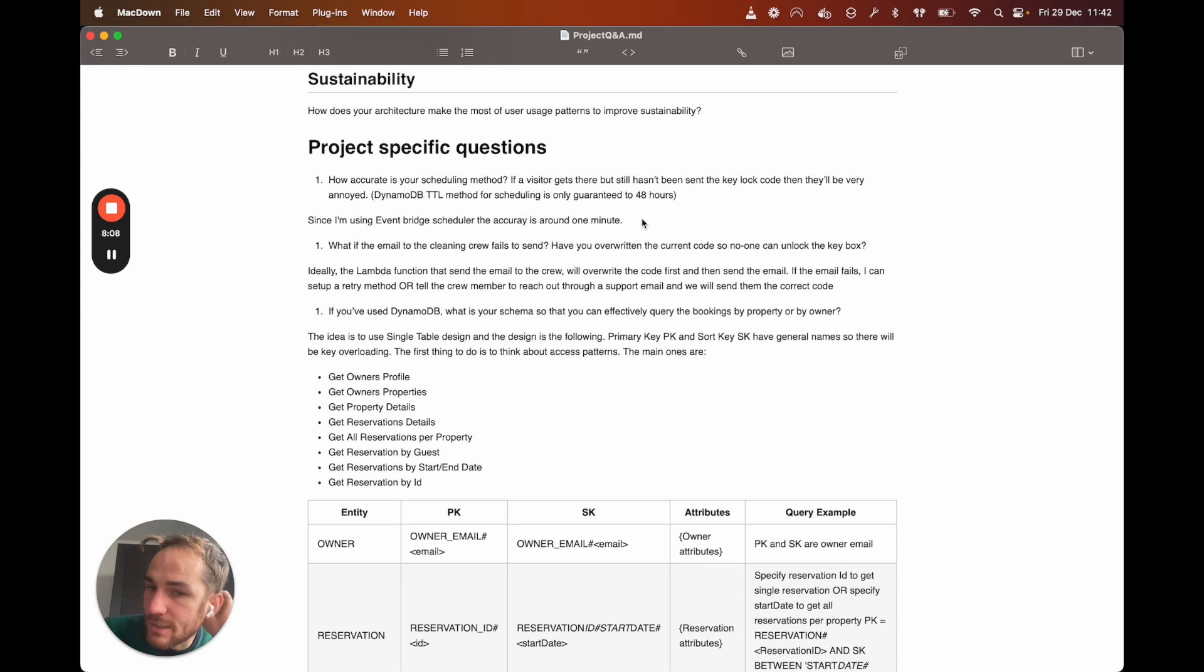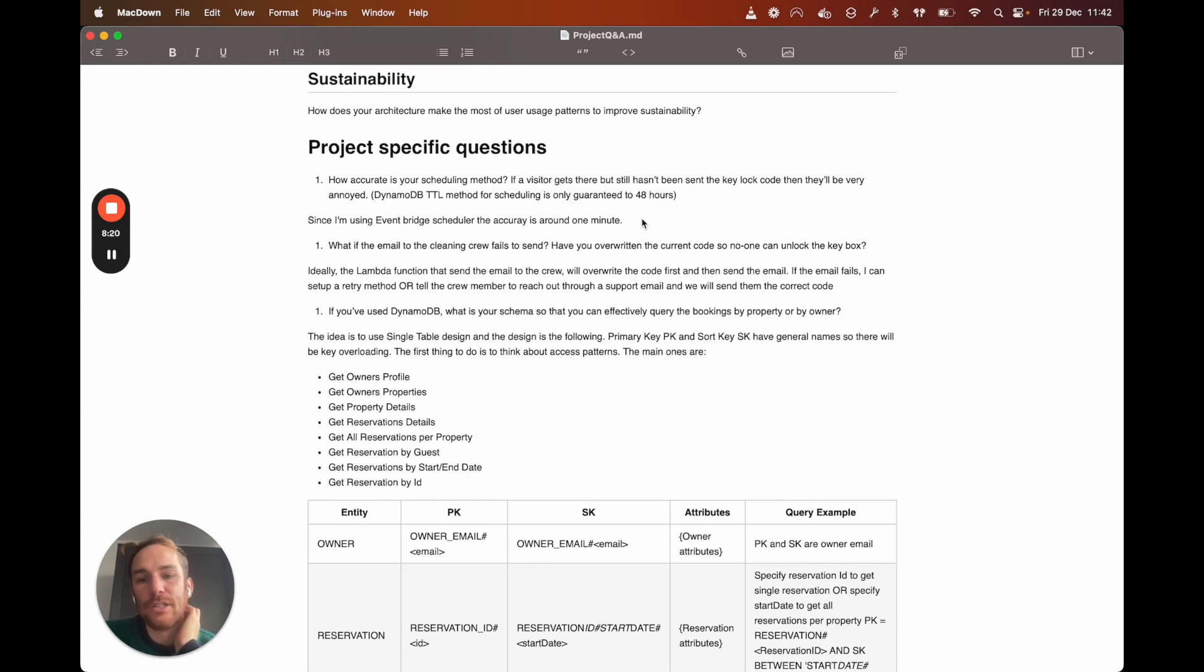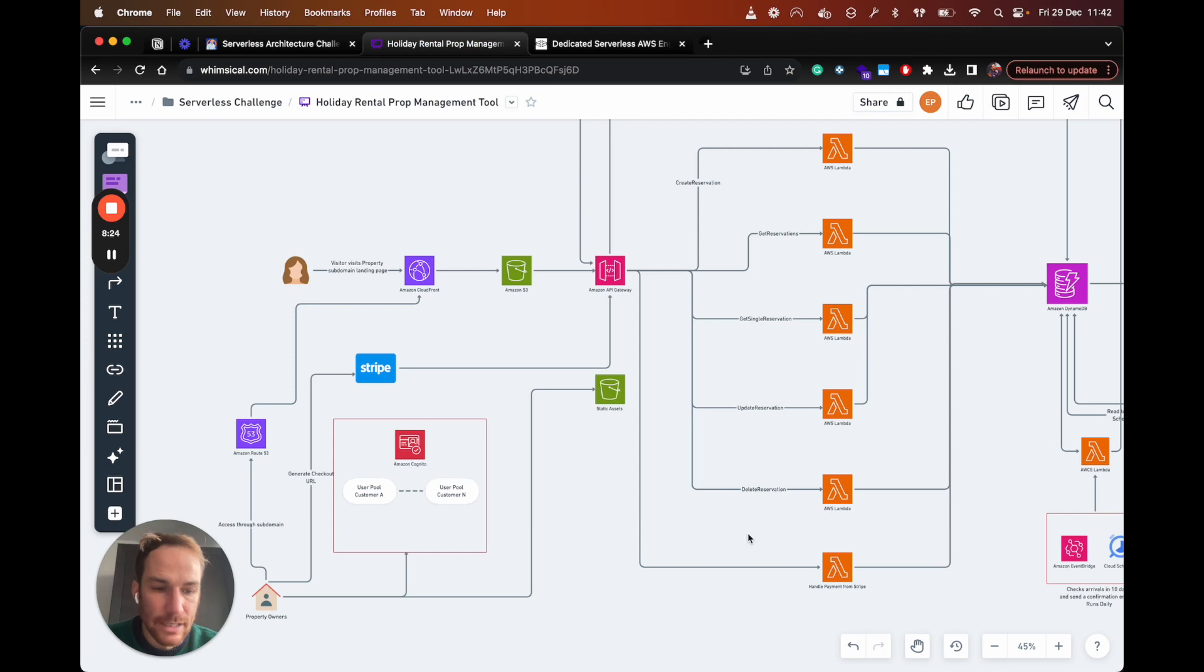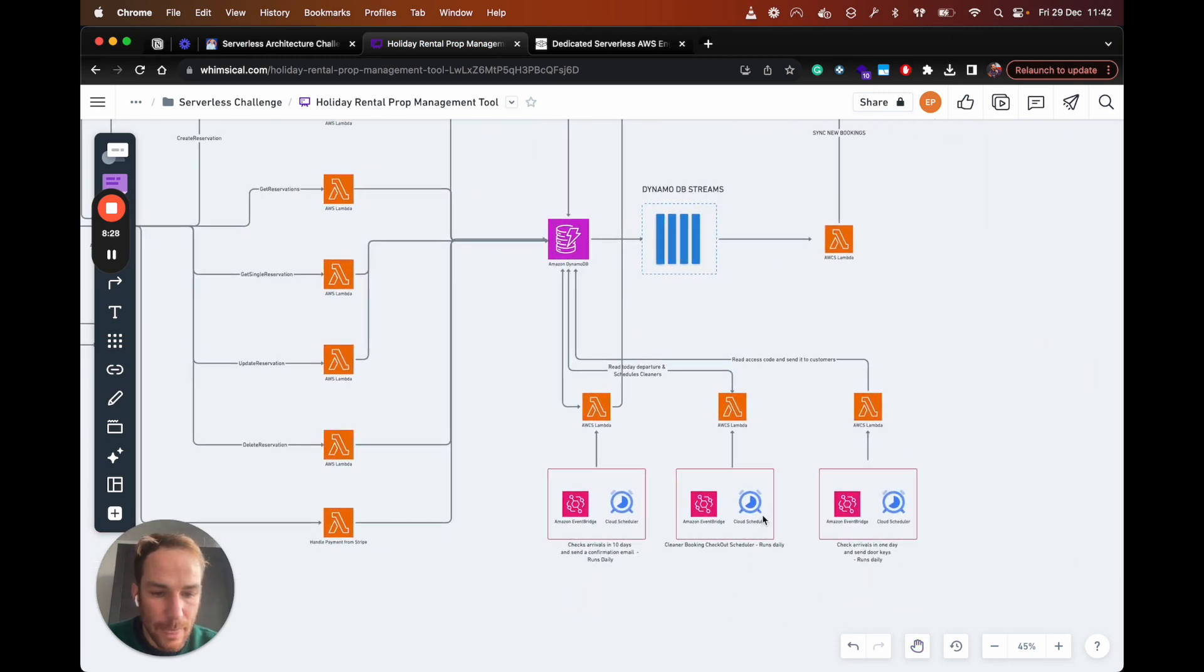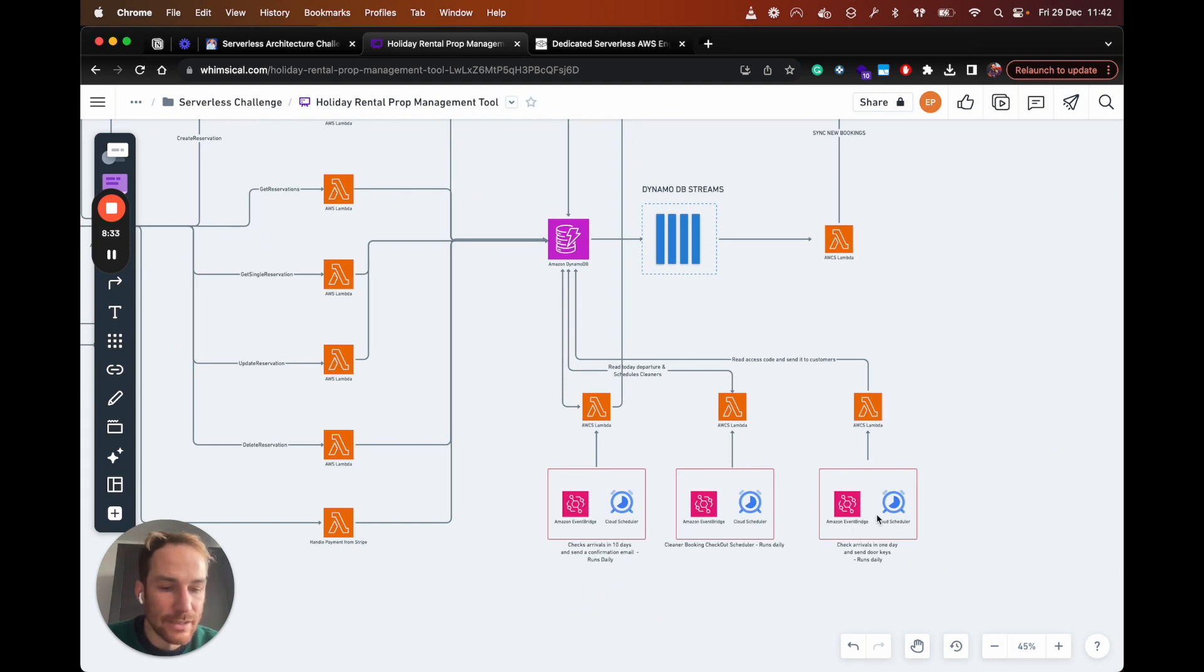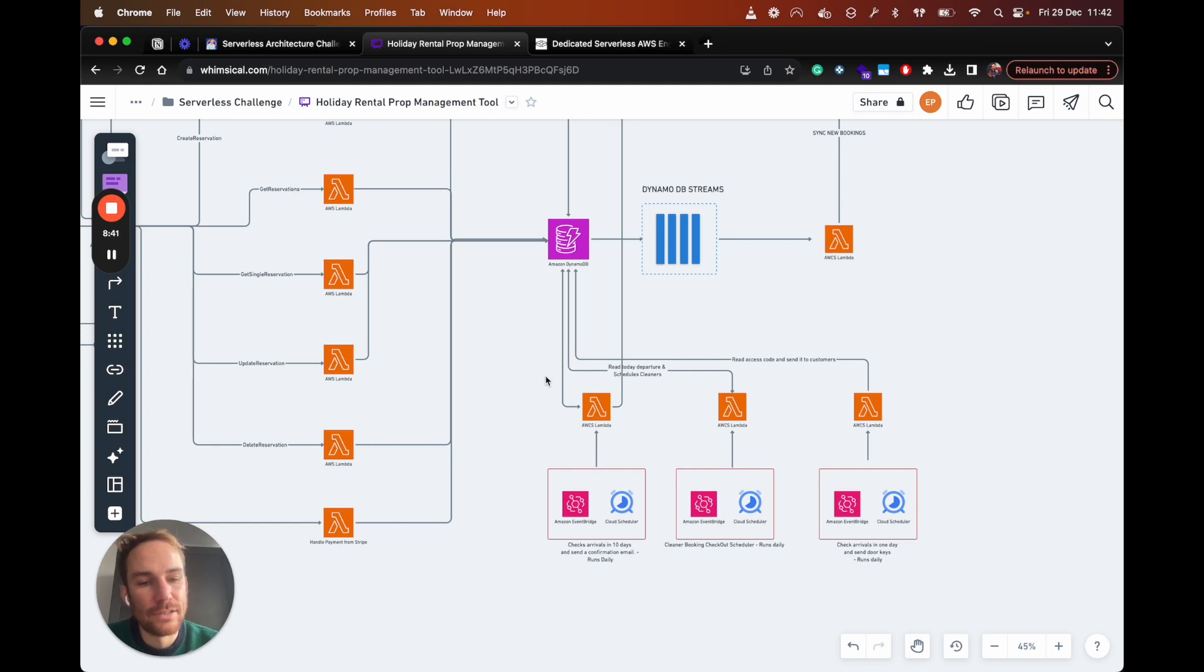So let's go on the project-specific questions. How accurate is your scheduling method? If a visitor gets there, but still hasn't been sent a key lock code, then they'll be very annoyed. Yeah, in this case, I'm using EventBridge scheduler, so the accuracy is around one minute. And I'm going to show you here on the architecture design. But basically, when this scheduler runs daily, we can run it at midnight. So every midnight, every day, basically, it checks the check-ins for the day and send the door keys to the guest. So it shouldn't be a problem.